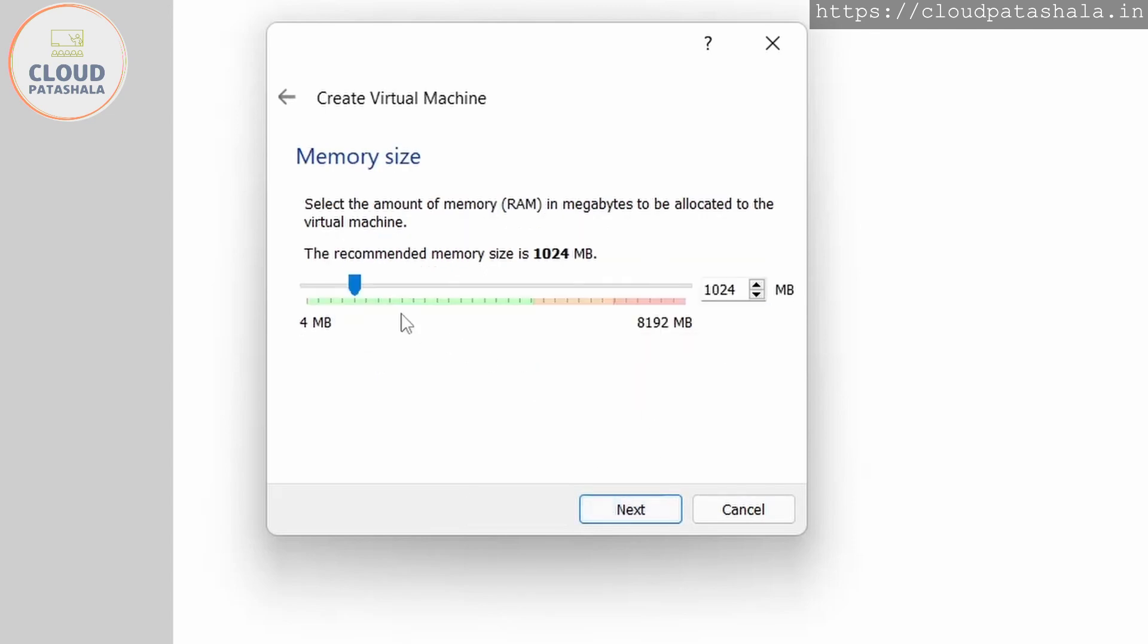We'll leave the folders default and go to this. This is where we select the memory that's needed for our system. I'll get two gigabytes of memory.